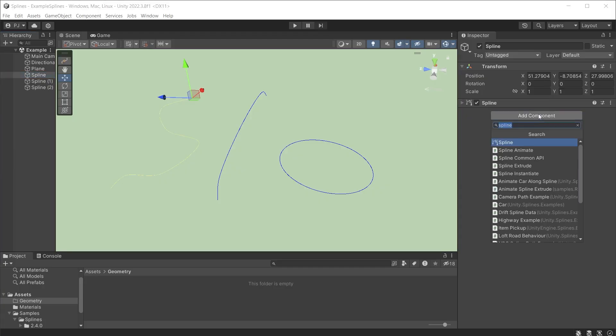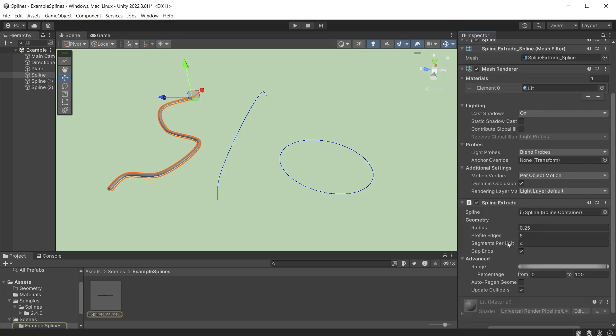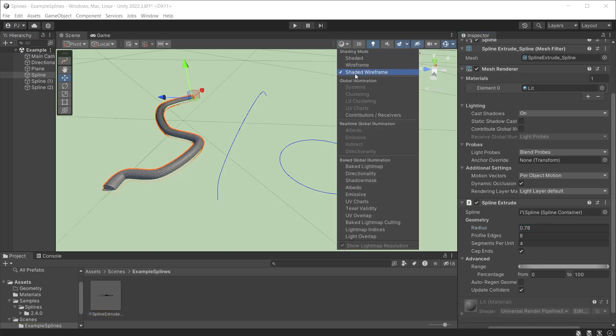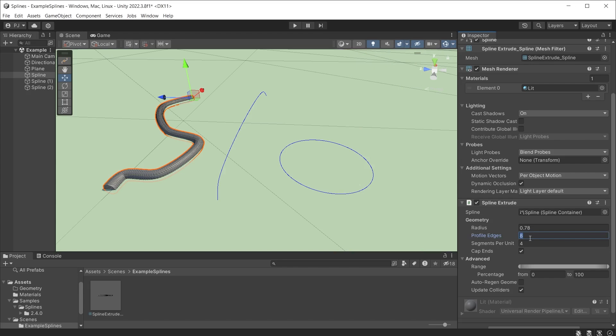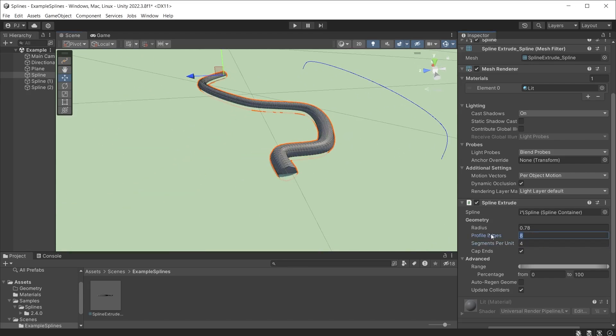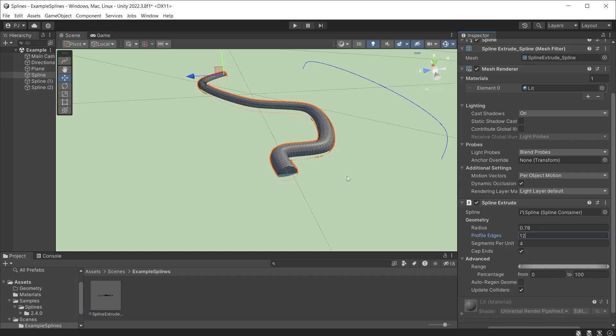Create geometry from splines by adding the spline extrude component in the inspector. The radius of the geometry can be modified. Change the profile edges and segments per unit to find a balance between smoothness and a reasonable amount of triangles. You can also define where the geometry starts and ends along the spline.